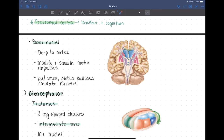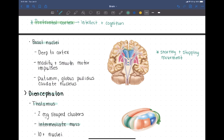The basal nuclei receive information from the prefrontal cortex and help filter it to make cohesive movement. They are especially important for appropriately starting and stopping movement and giving movement the appropriate intensity — for example, the difference between picking up an empty glass versus picking up your anatomy textbook. Those slight differences and fine-tuning are done with the help of the basal nuclei.